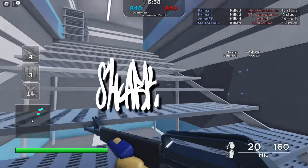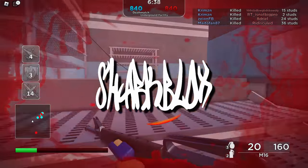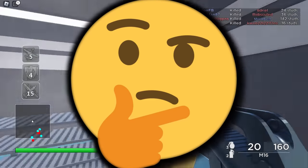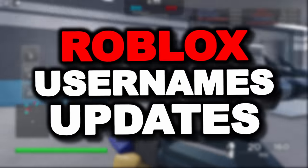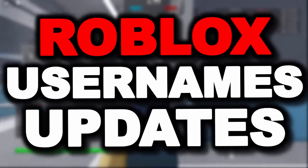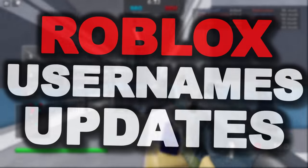For today's Roblox video, I have some pretty interesting update news regarding Roblox usernames — more specifically, display names.